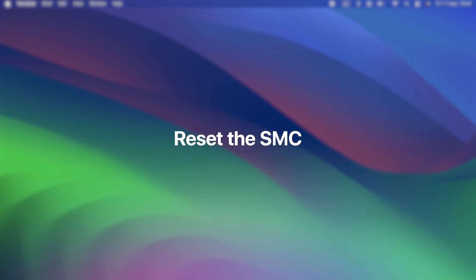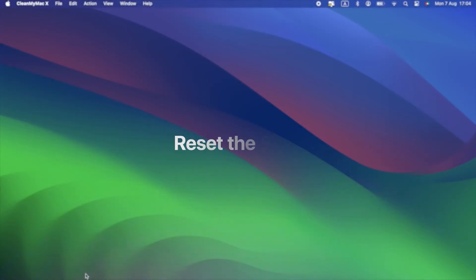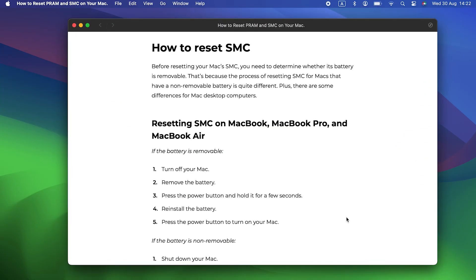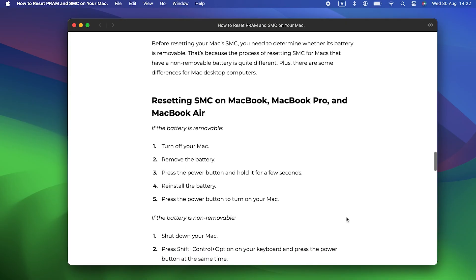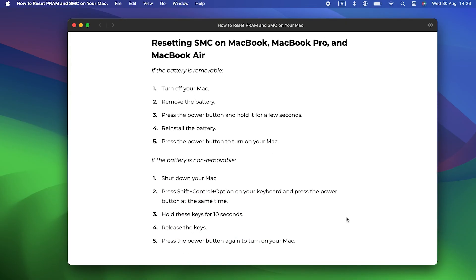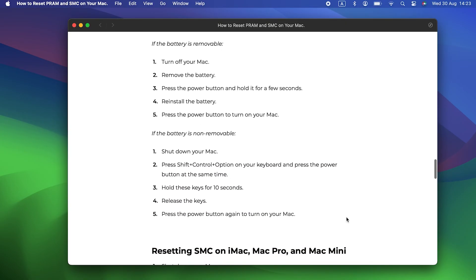Reset the SMC. If resetting the Touch Bar doesn't work, you can try resetting your Mac's System Management Controller, or SMC for short. It controls the power distribution to different parts of the Mac, including the Touch Bar. If you have an Apple Silicon Mac, you can skip this step because the SMC resets every time you boot your Mac.